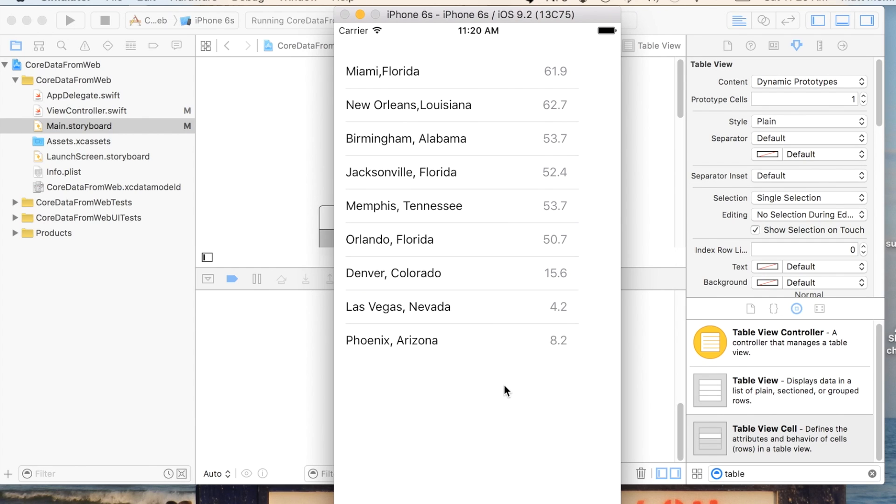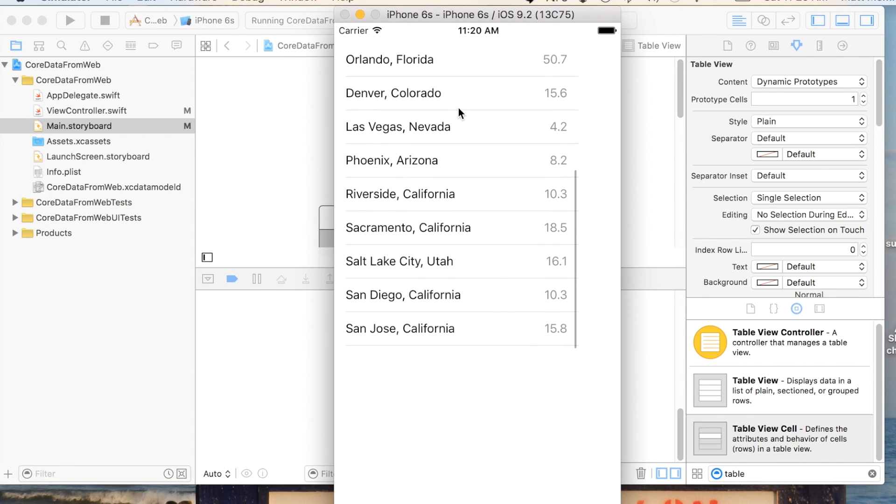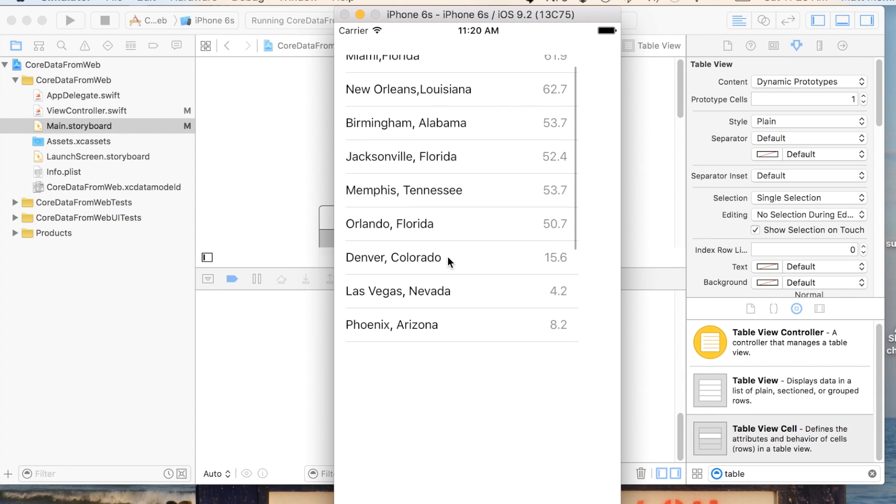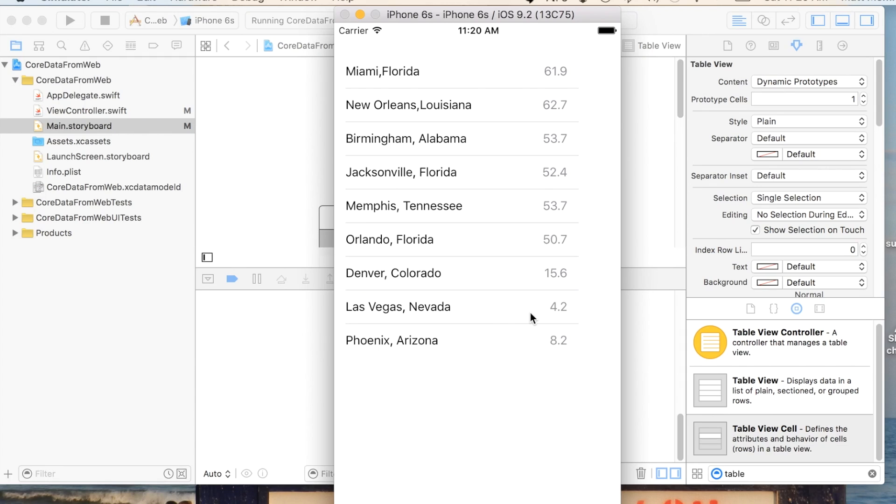Anytime you have data you want to display, you typically want to use a table. So this is good to know how to do. All right. So next one, I'm going to show you how to now store this data in a Core Data database and then recall it and maybe show it in a different order. Maybe we'll show it in descending order or ascending order based upon your preference, so that the data is more meaningful since it's in an order. All right. Thanks. I hope you enjoyed that.